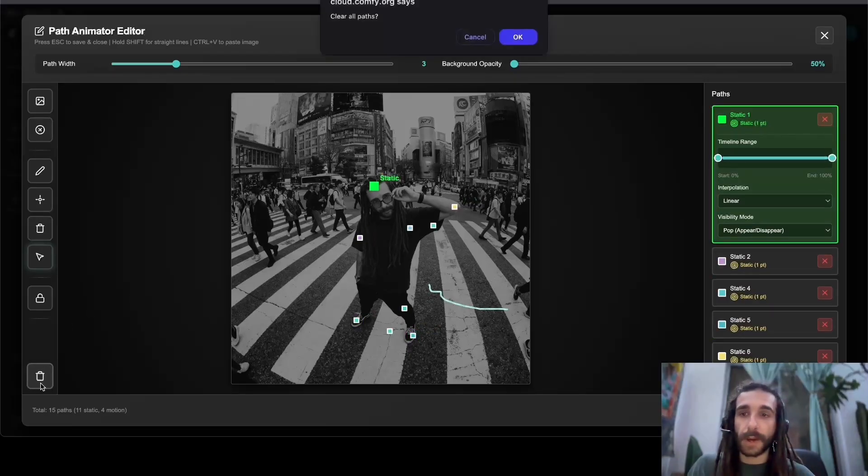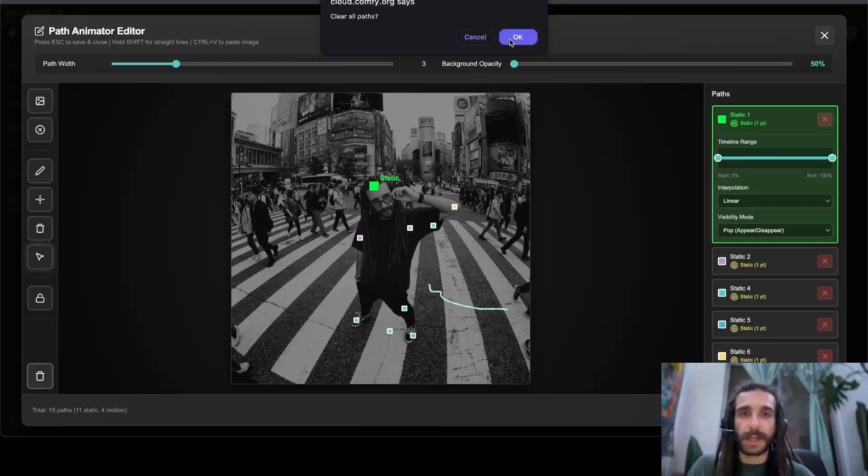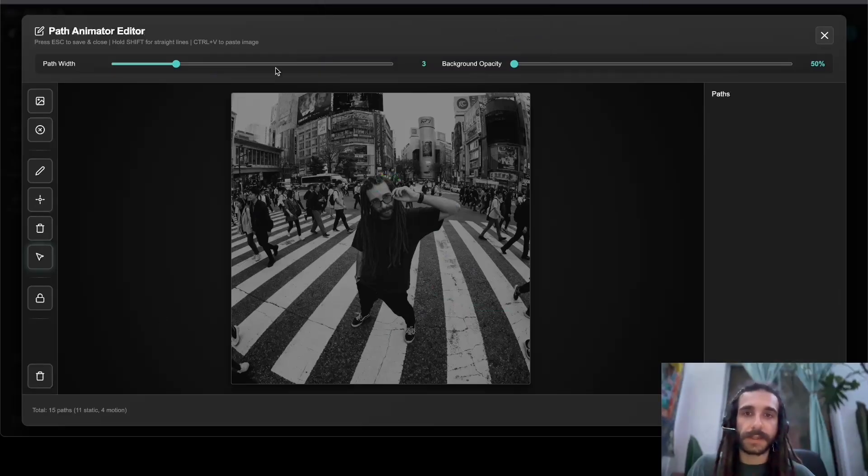Again, the bottom button clears all paths. So we have a fresh template.